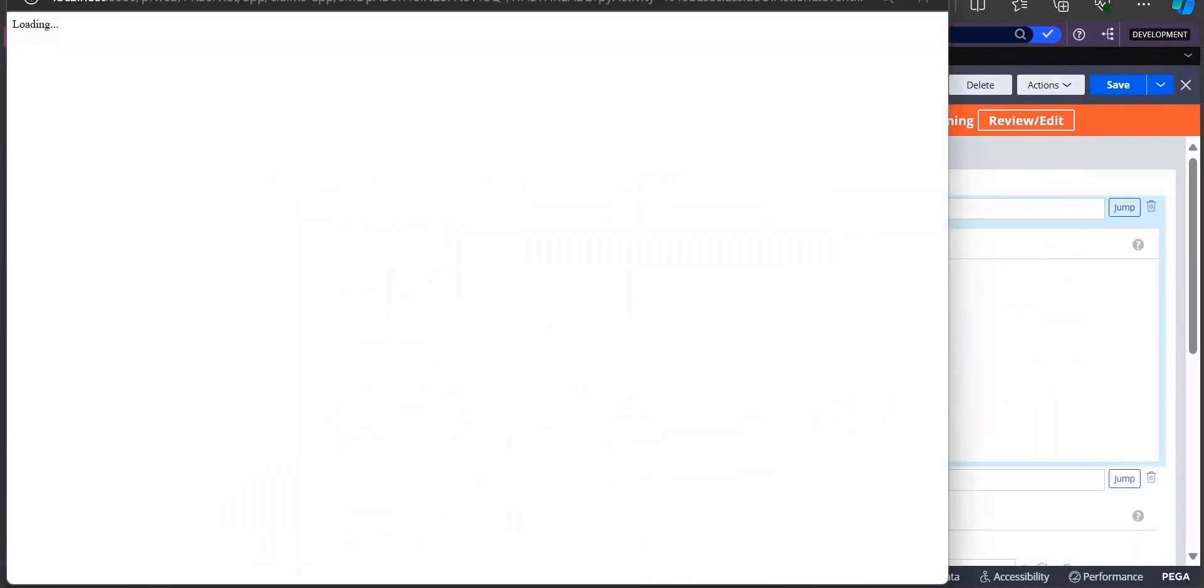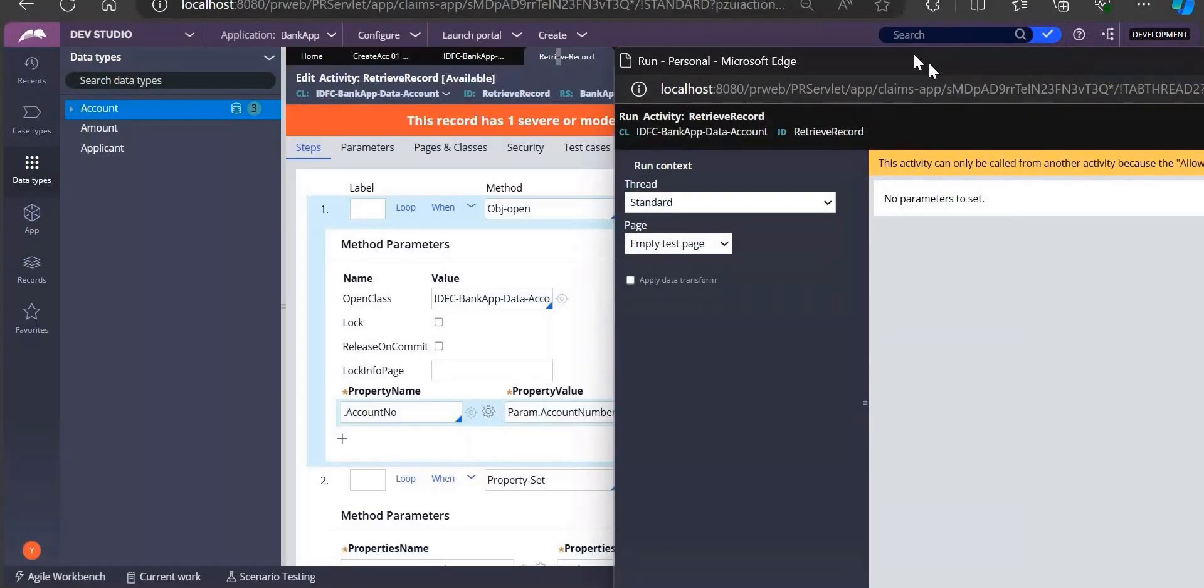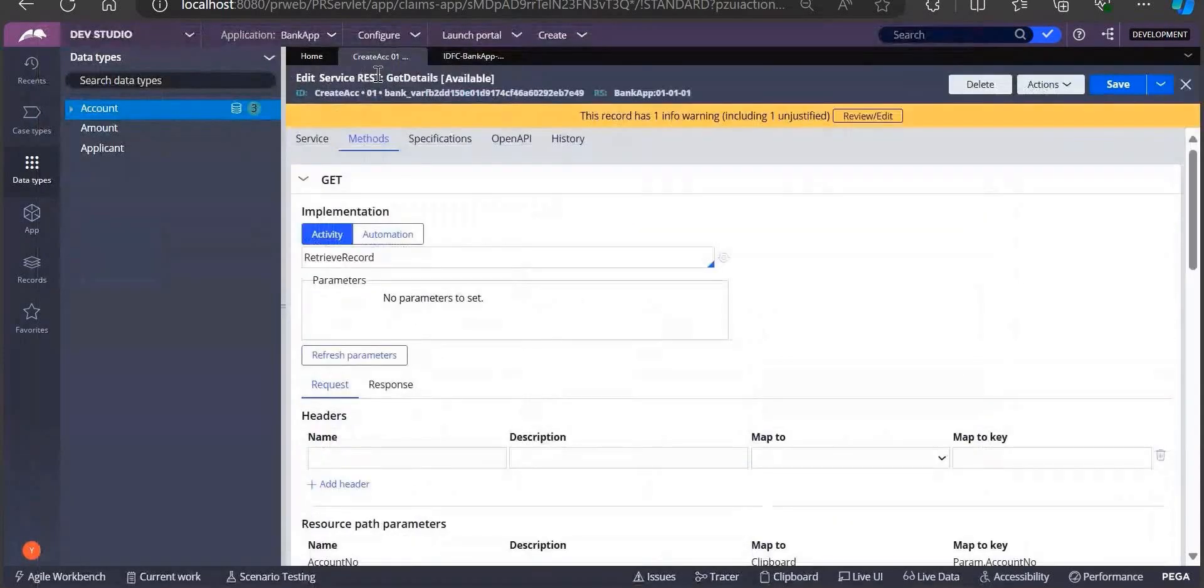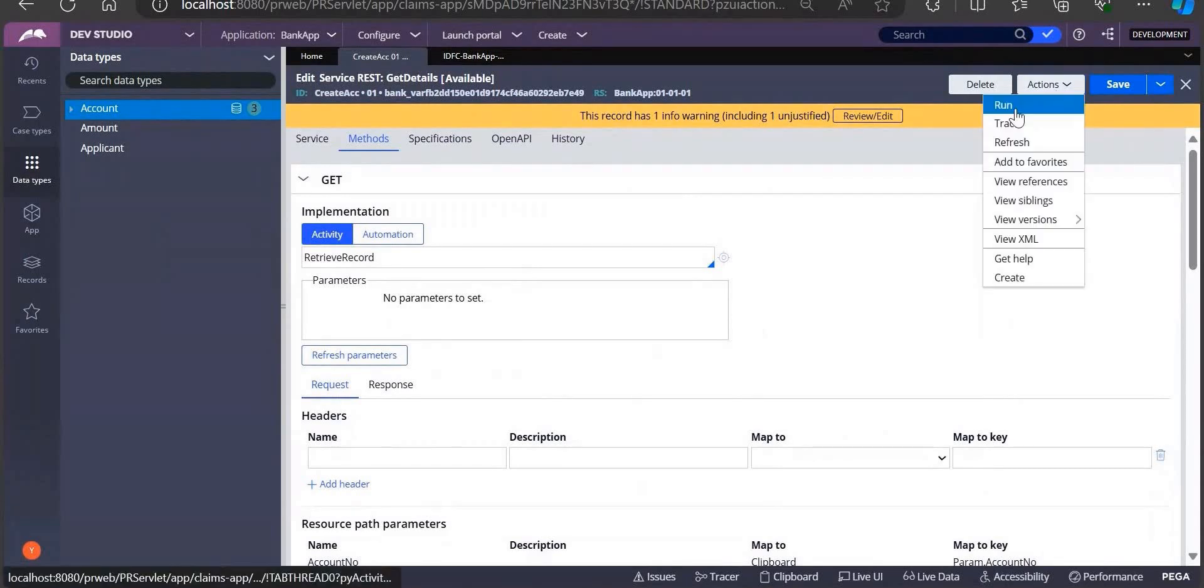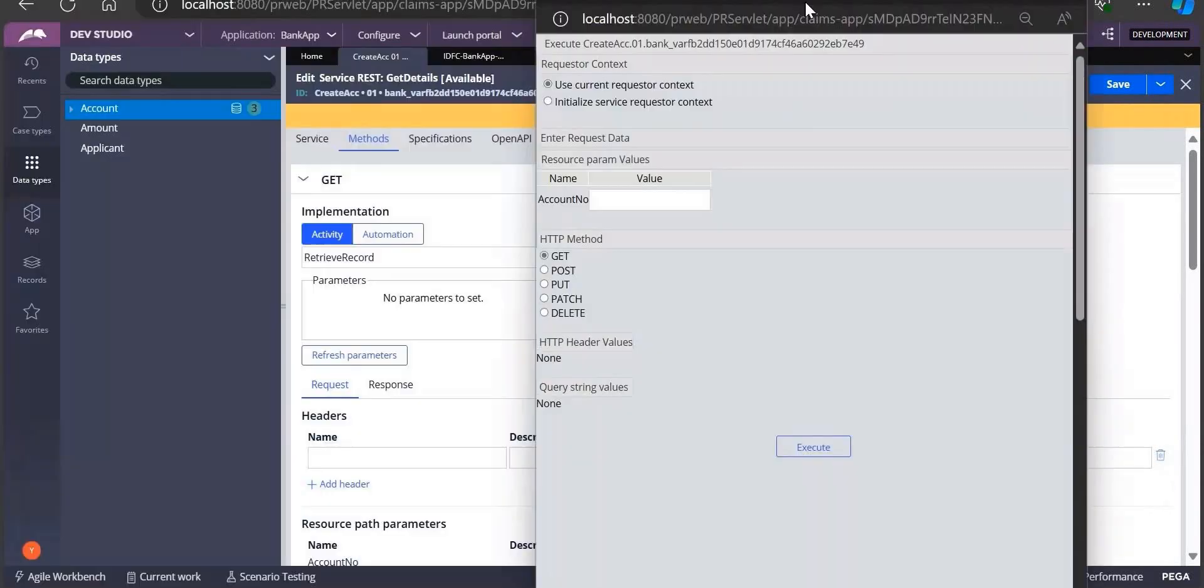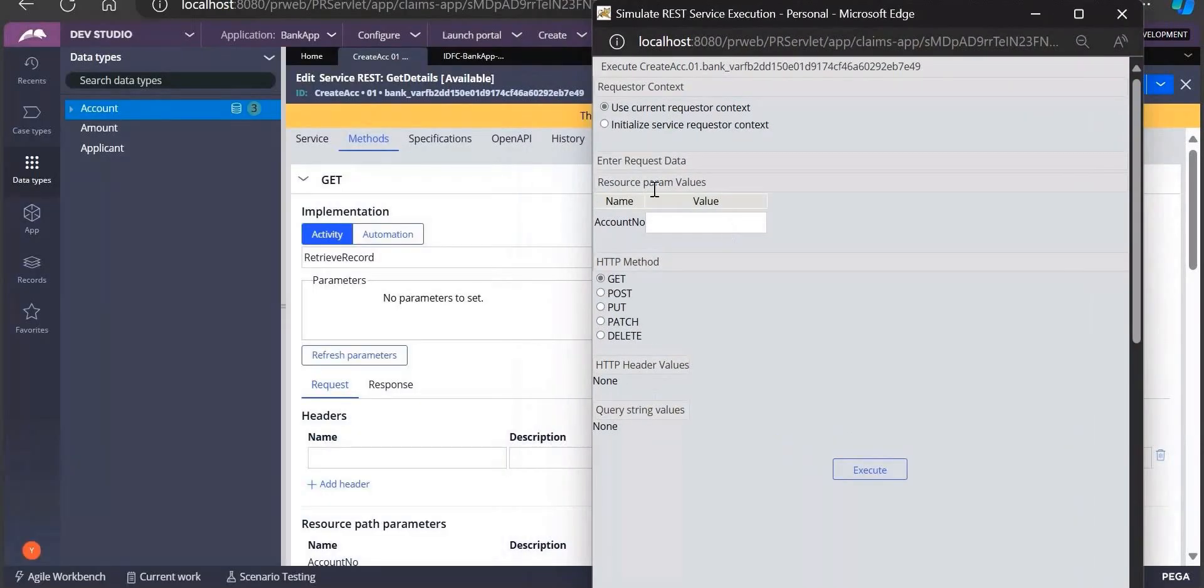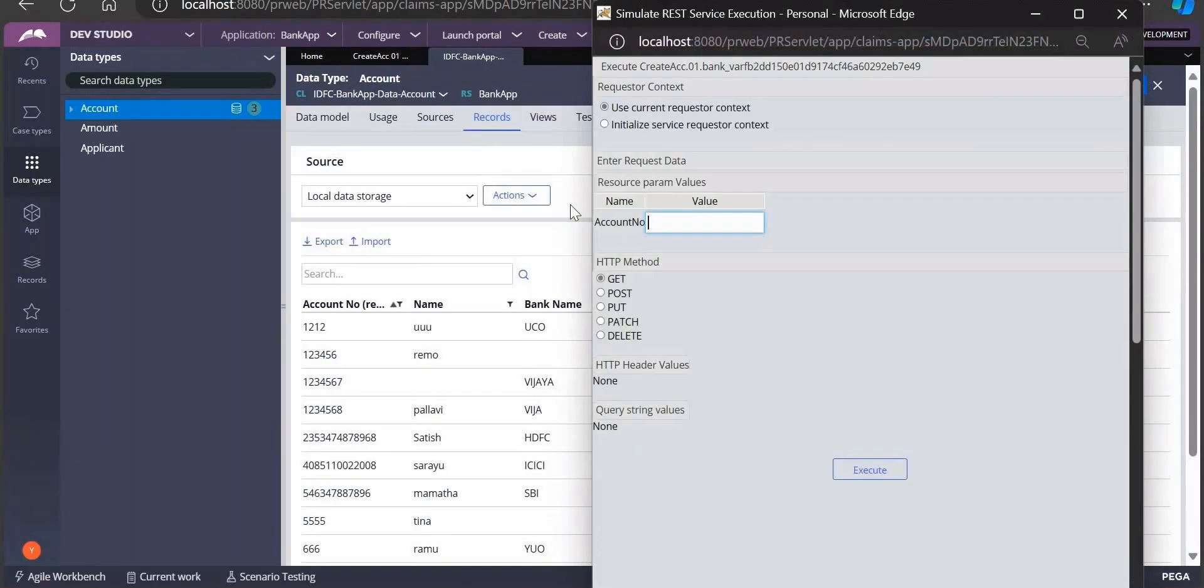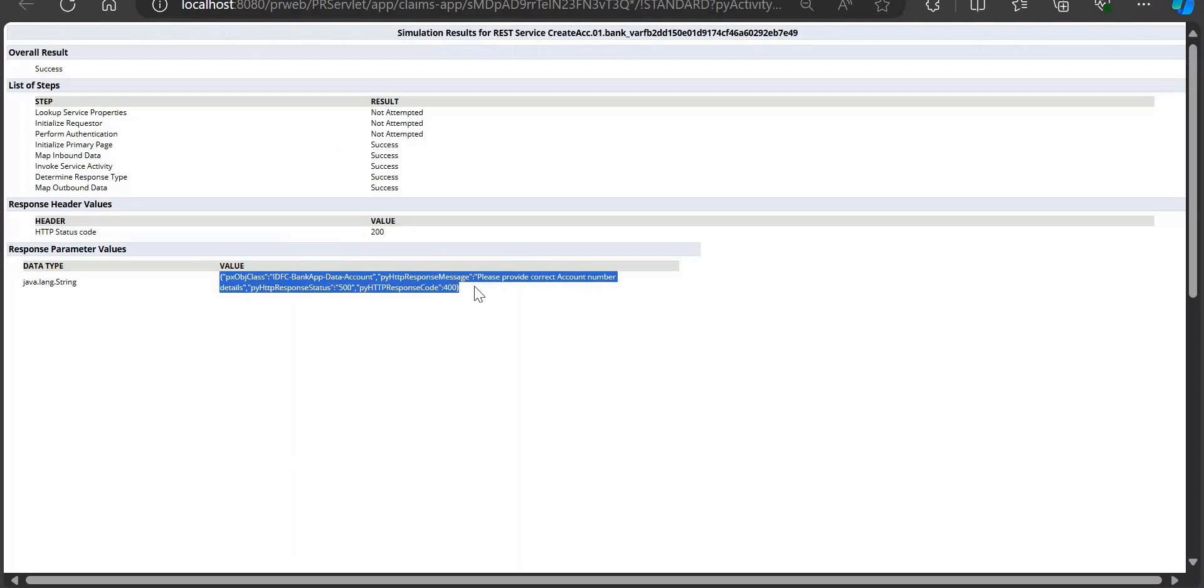Let me see this action - run. I can even do the testing of this particular service REST. When I run this, it is asking me account number because we have a parameter already there. Let's see any account number here - 1212 is there.